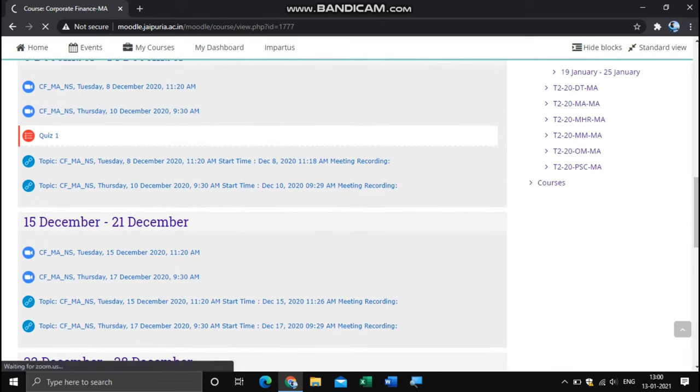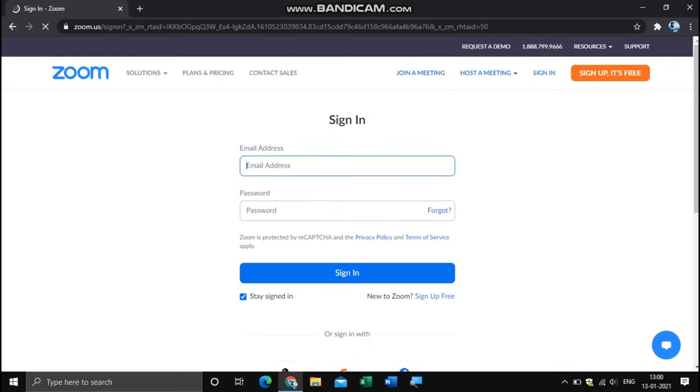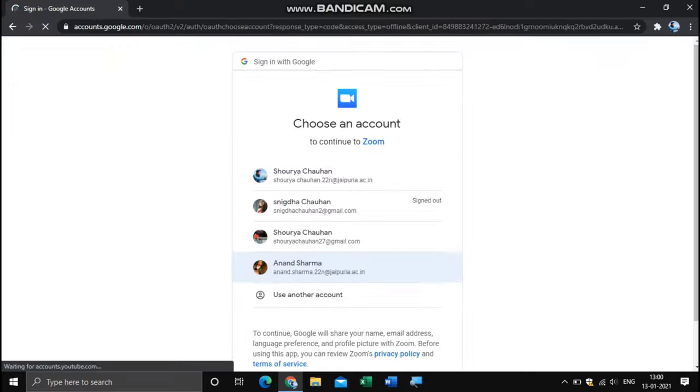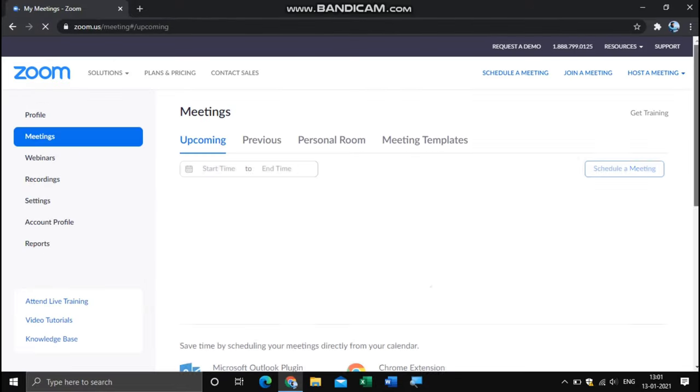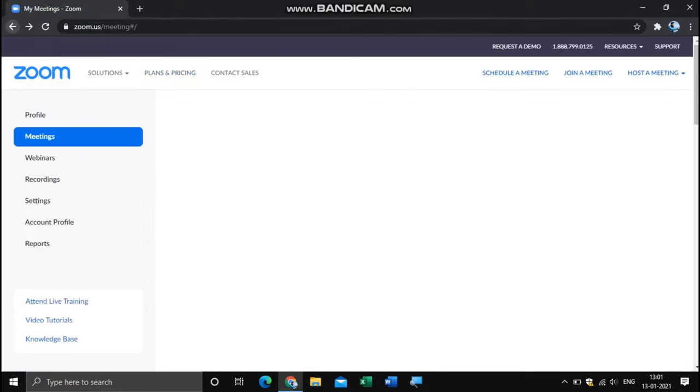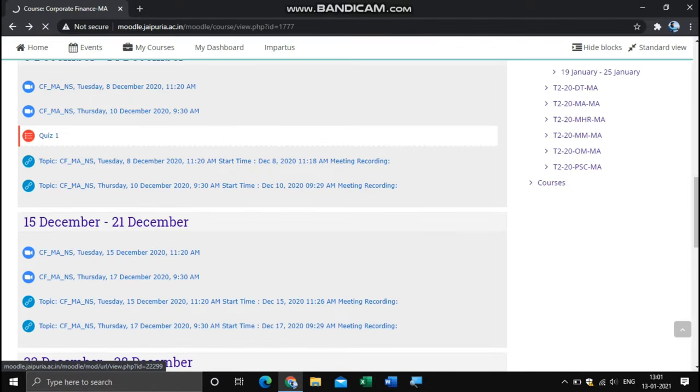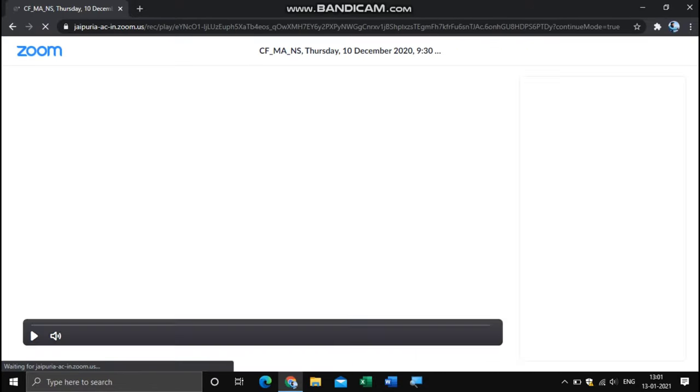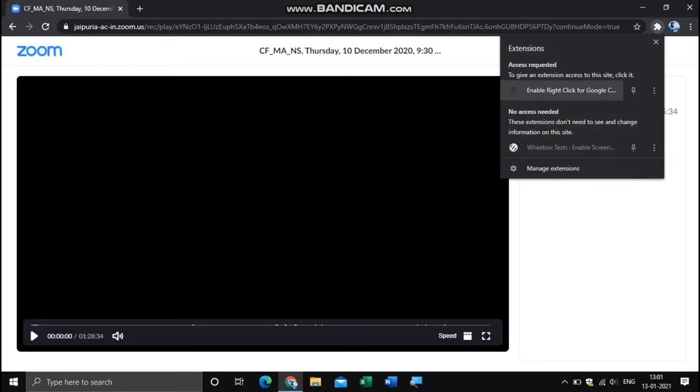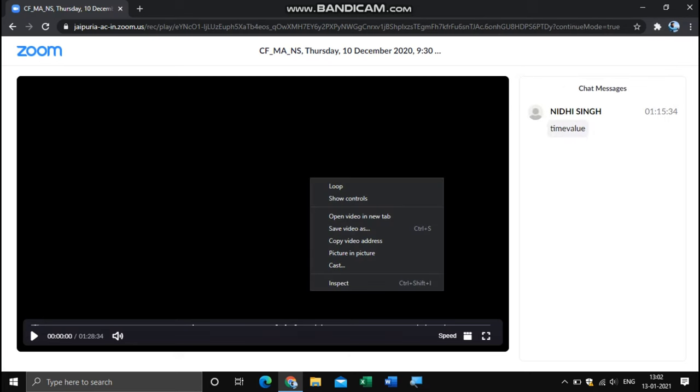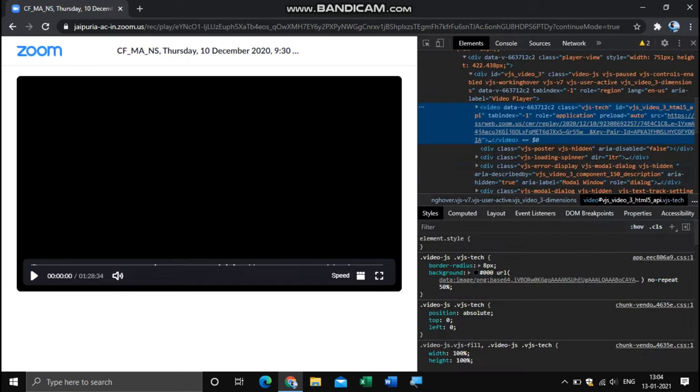After this, open any video lecture which you want to download. For example, I'm here downloading the video lecture of Corporate Finance. Go to the right corner of the screen, tap to this Puzzle option and enable the right-click on our Google Chrome page.